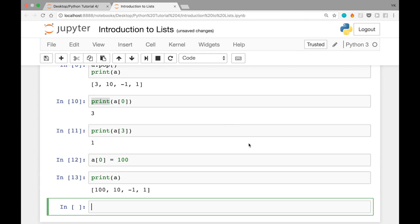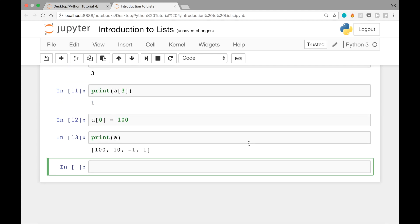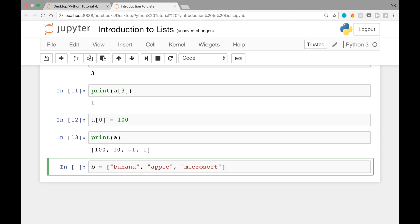Now I'm going to give you a quick exercise to practice what you've learned. Let's say you have a list with three strings: b = ['banana', 'apple', 'Microsoft']. Can you swap the first value of this list, whose index is 0, with the last item, whose index is 2? Before I show you my solution, I'll first show you a mental model for thinking about a list.